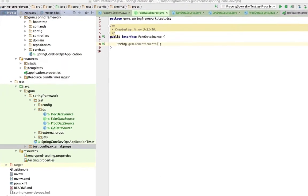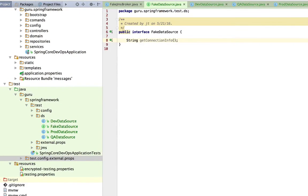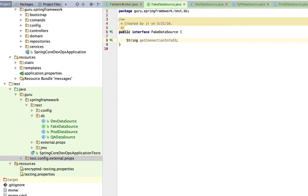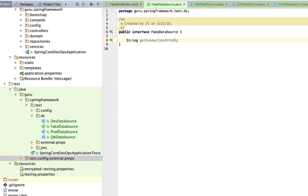What I have here is an interface called fake data source and it just has one method to return back a connection info. Nothing too difficult here. This is designed to mimic the data source interface of the Java specification.